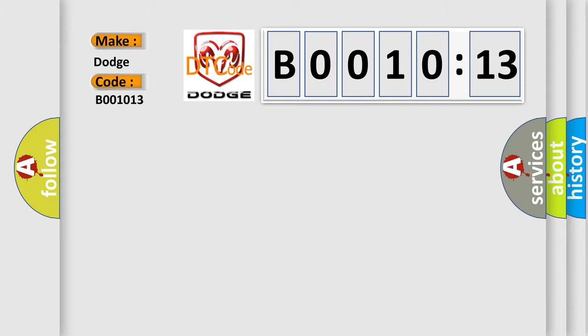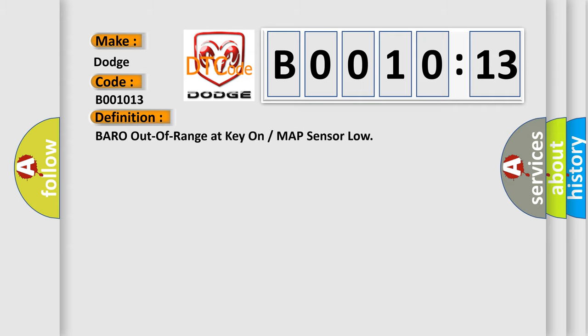The basic definition is: barrow out of range at key on or map sensor low.